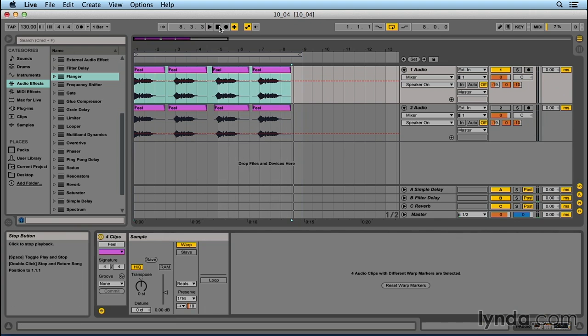See how it creates a stutter as the number gets closer to zero? Here's another cool thing that you can do as well. Once it's in warp mode, you can use clip-based automation to tweak other parameters, such as transposition.